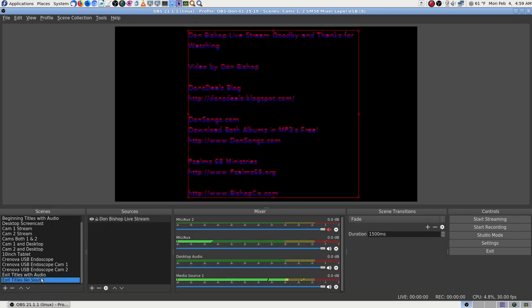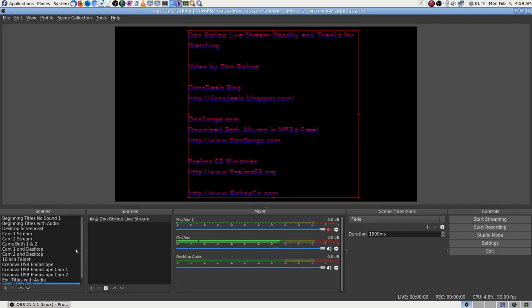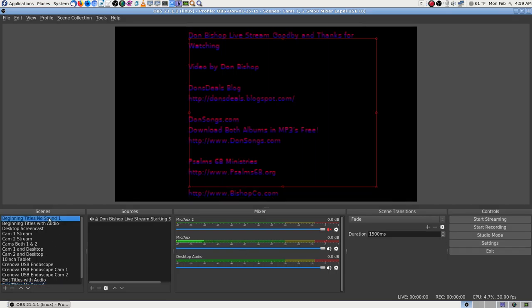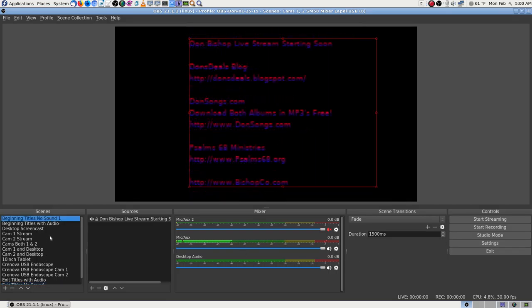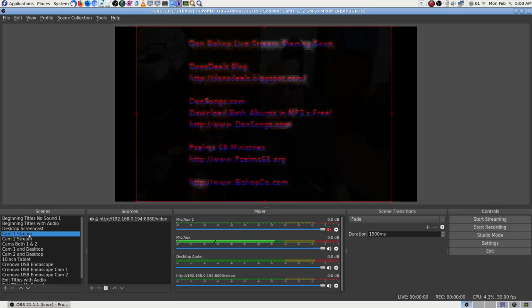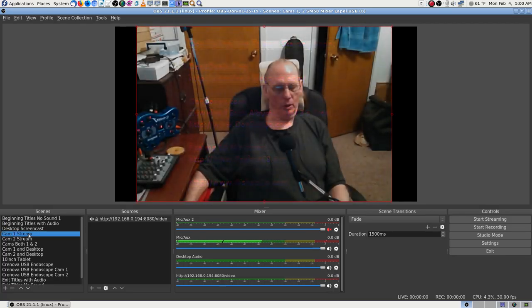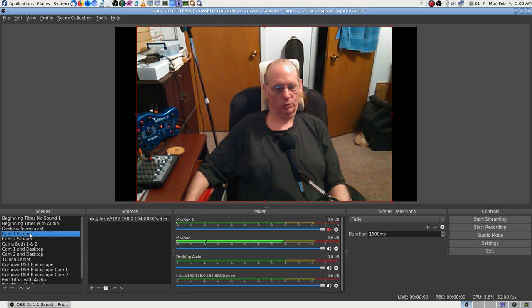Cam 1 is active — it shows up. I'm looking through the scenes to make sure the things that should work are going to work. There's my intro music playing. And there's my exit scene — I always do that for just a second or two, then hit stop.